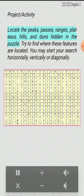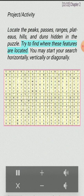Project Activity: Locate the peaks, passes, ranges, plateaus, hills and duns hidden in the puzzle. Try to find where these features are located. You may start your search horizontally or vertically.